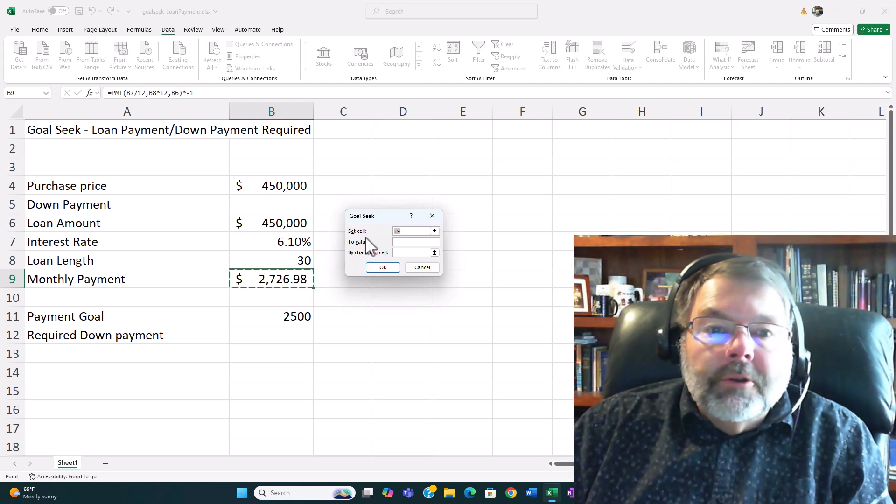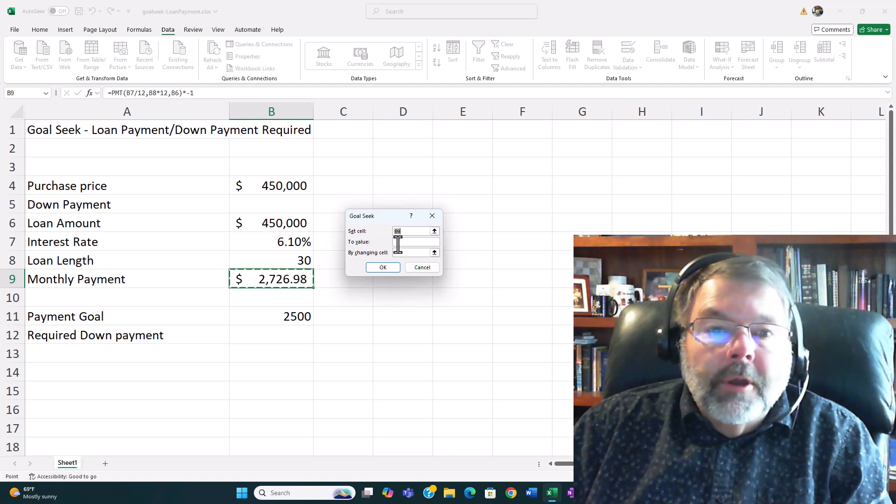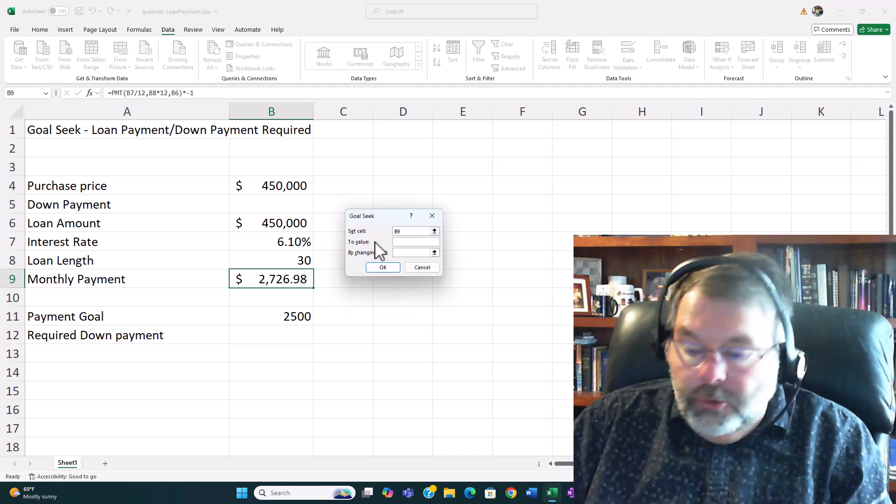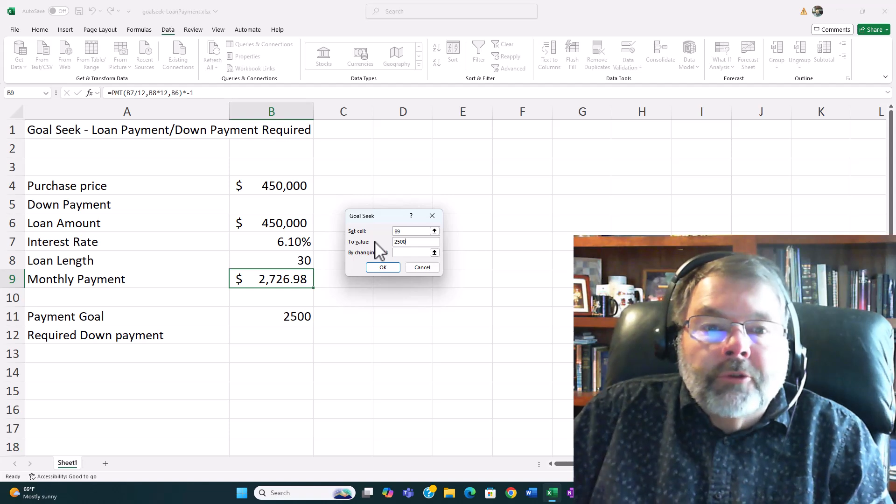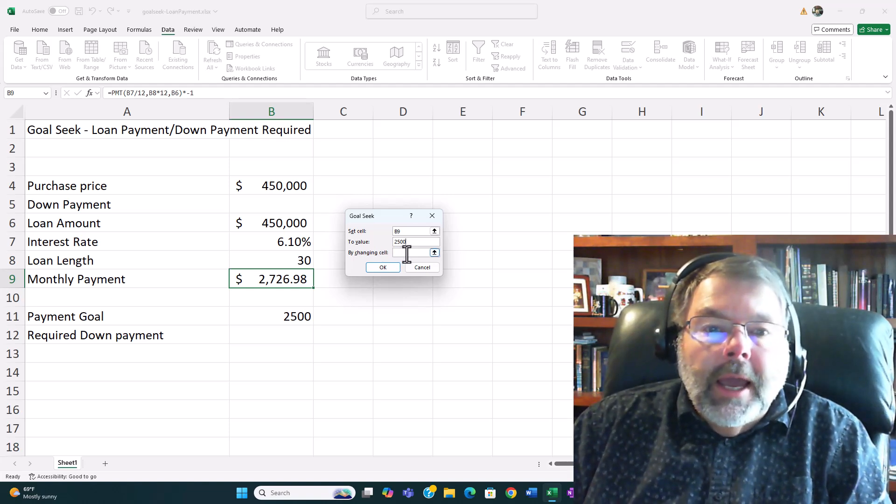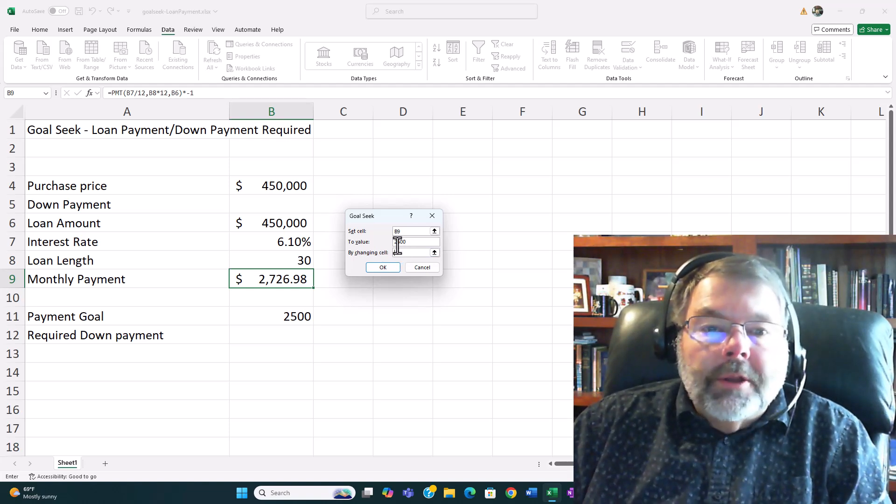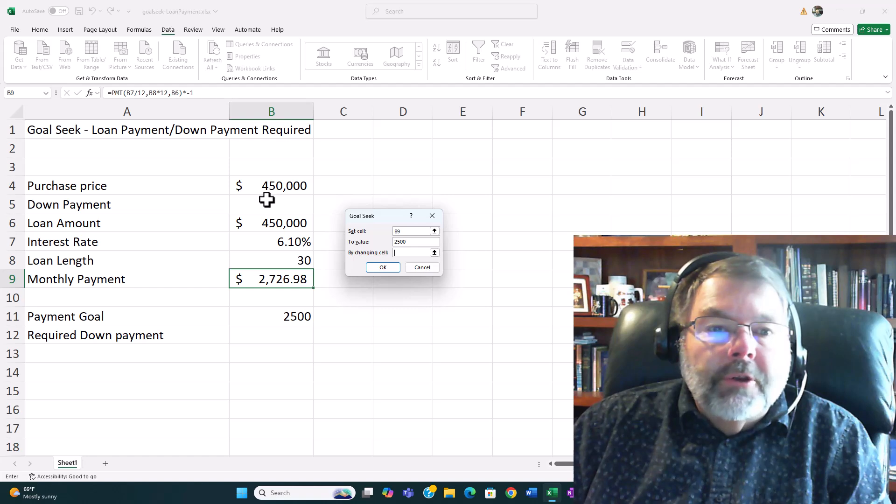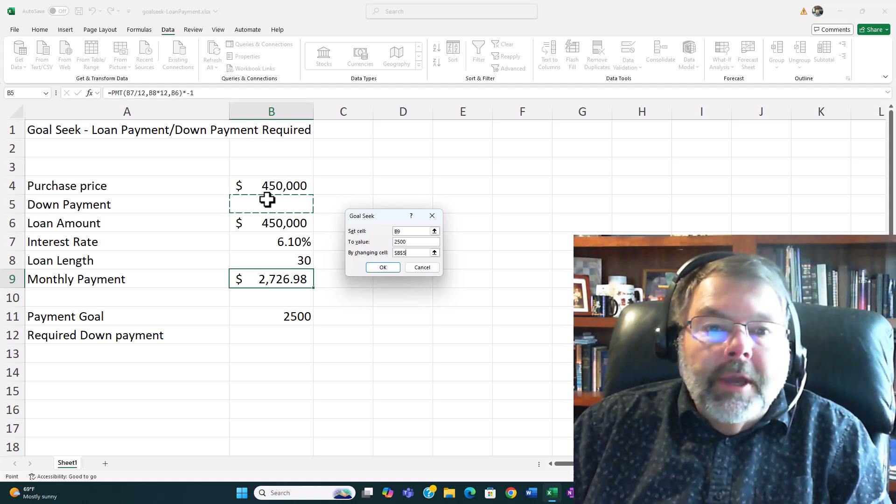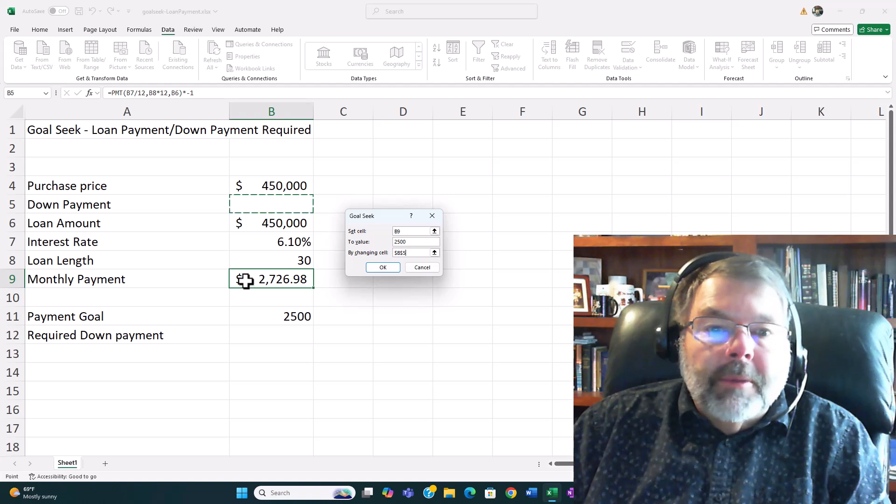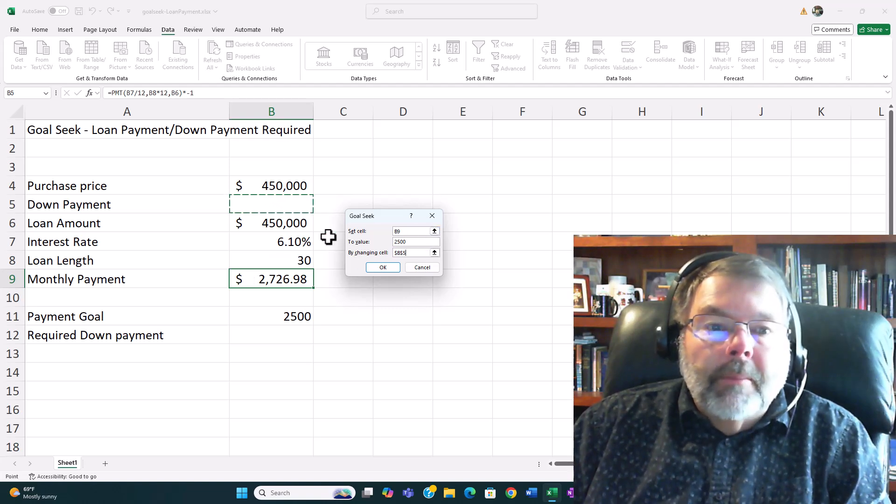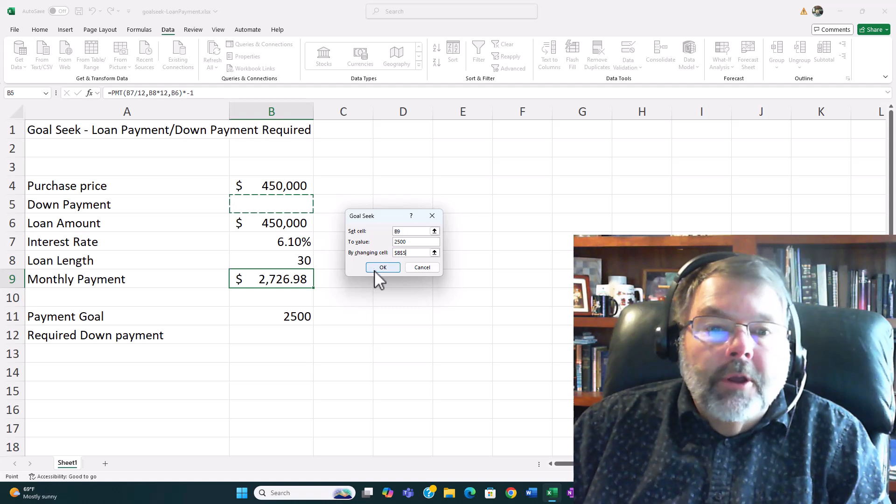So what I want to do is I want to set cell B9 which is the loan payment to $2500. So I type in $2500 and then what cell do I want to change? Well I want to change the down payment. So again I'm setting cell B9 or the loan payment to $2500 by changing the down payment. How much do I have to put down?